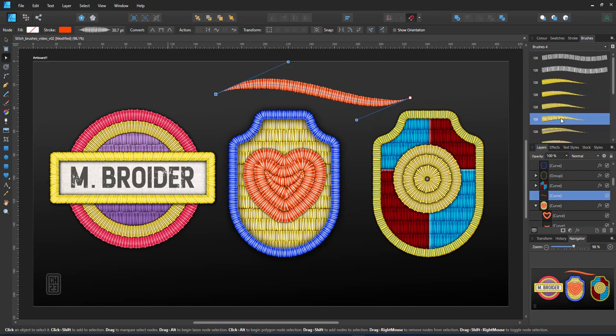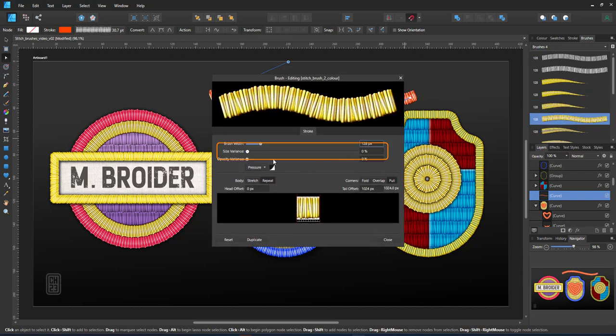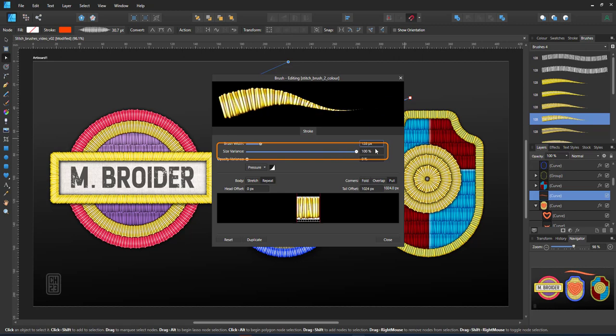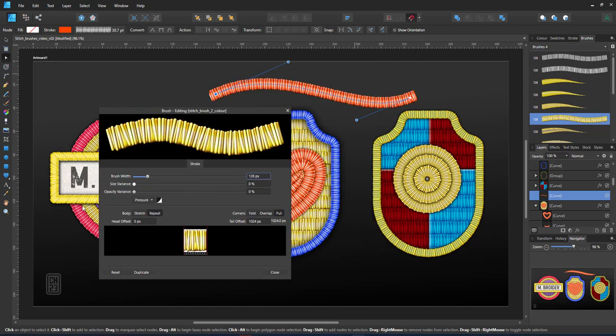Going into the size variance, changing that to 100% means your brush will react to the pressure curve.